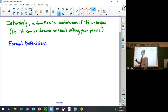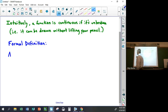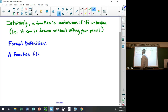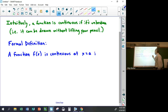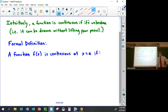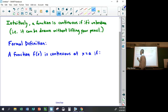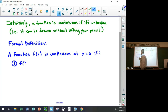Here's the formal definition — and it's actually defined on a point rather than on a whole function. A function f(x) is continuous at a point x = a if three things are true. The first thing that has to be true is that f(a) is defined.